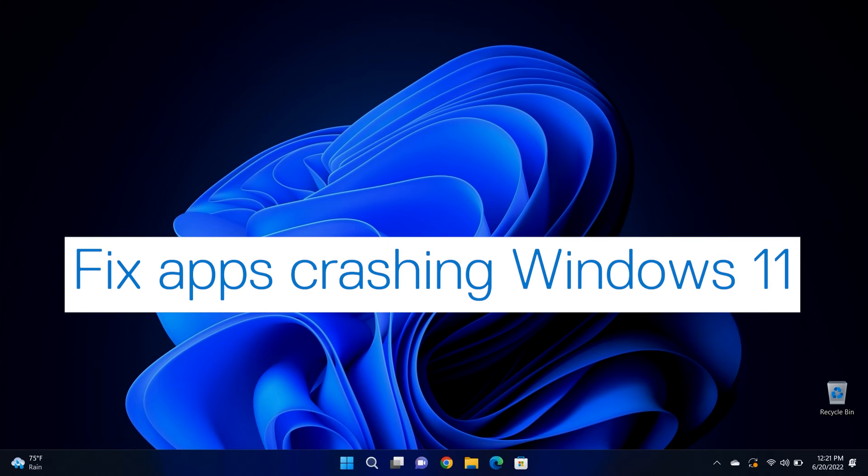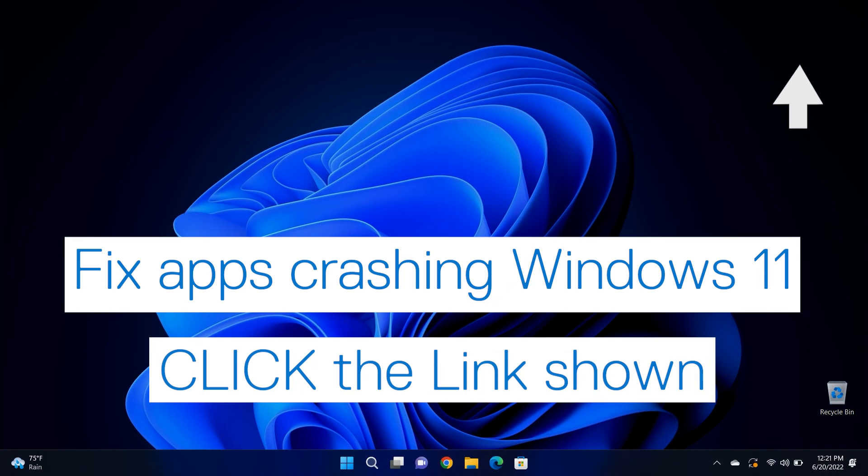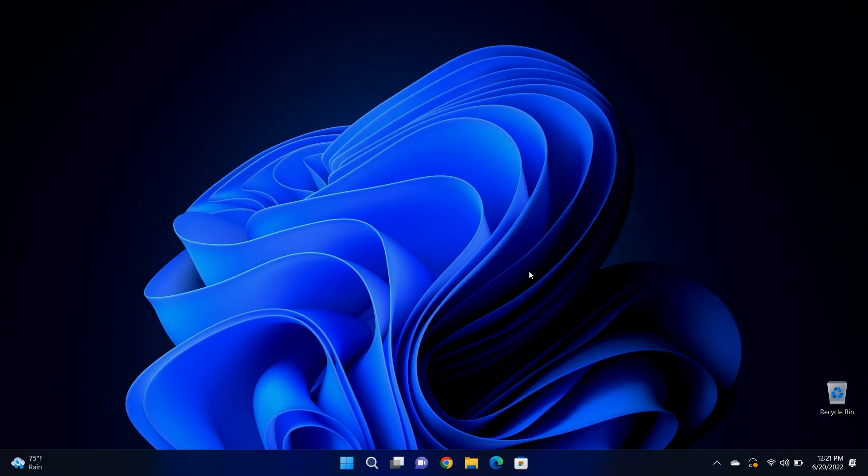If you're having trouble with your apps crashing, watch our video for help with that. Just click the link shown.